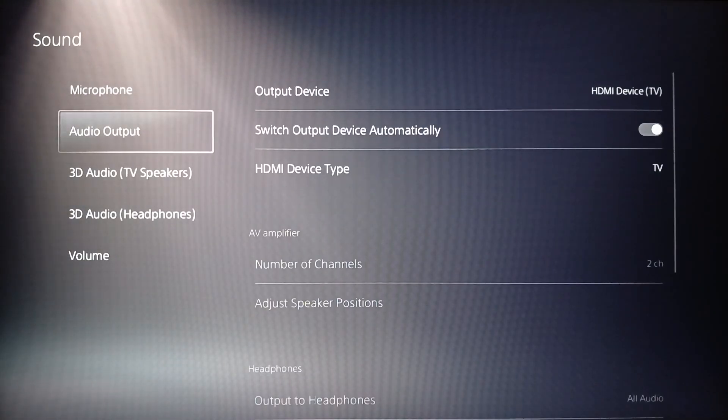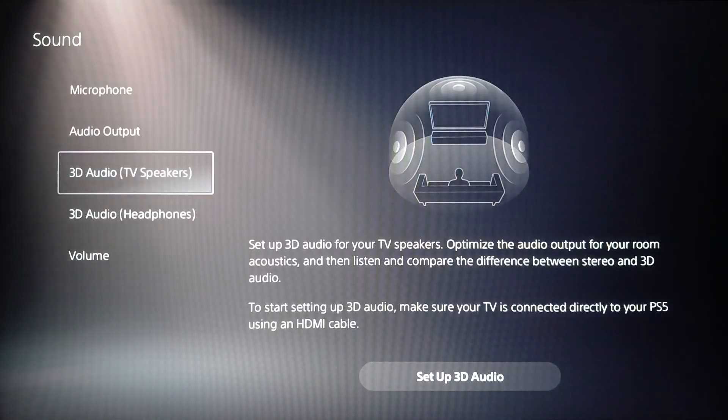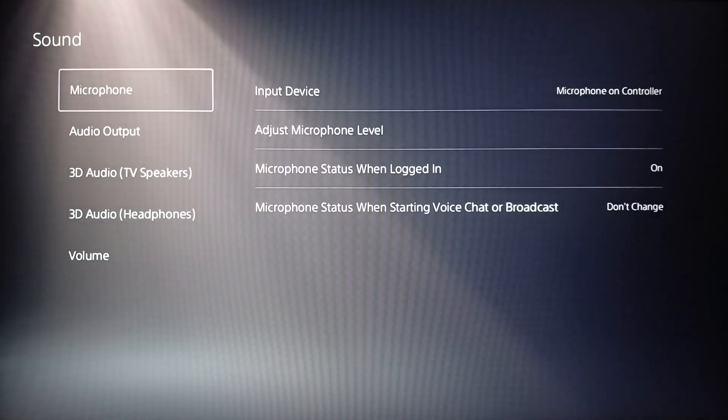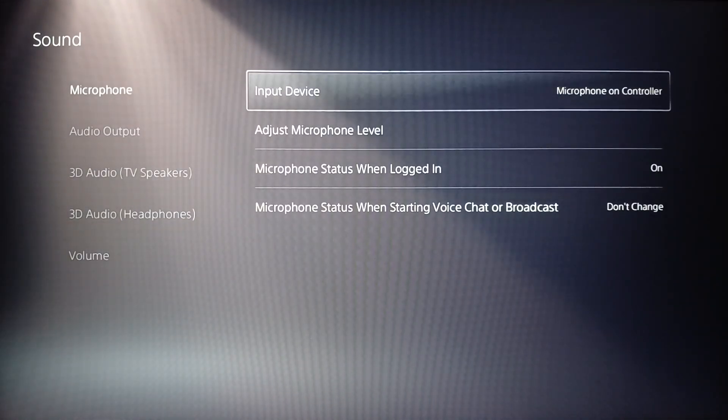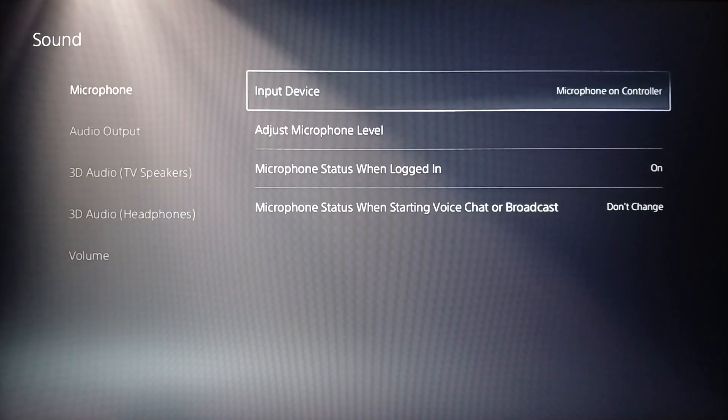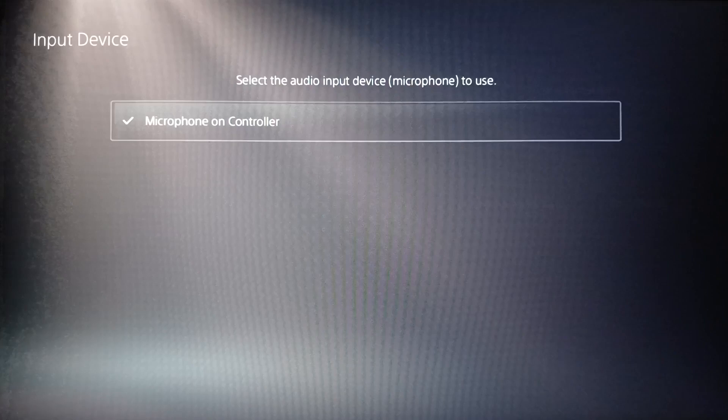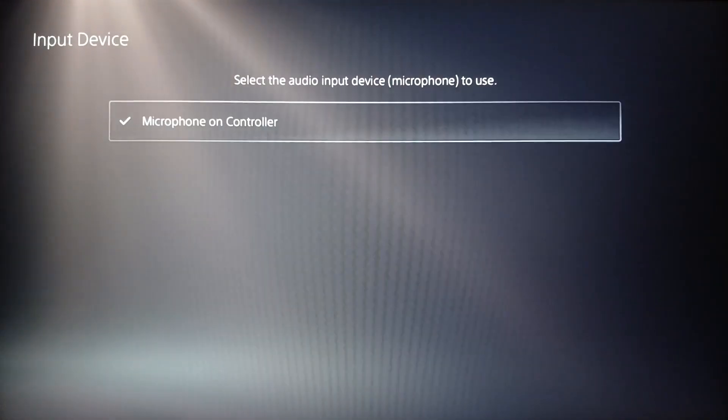And then once you do that, here you're going to find your microphone settings, audio outputs, 3D audio, and so on. Go ahead and click on microphone. And then right here you're going to find input device.